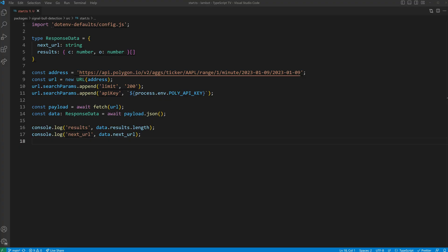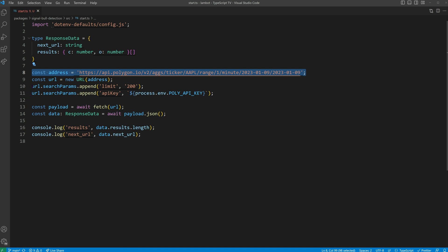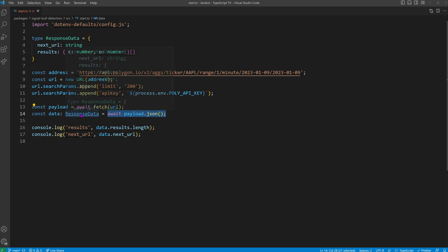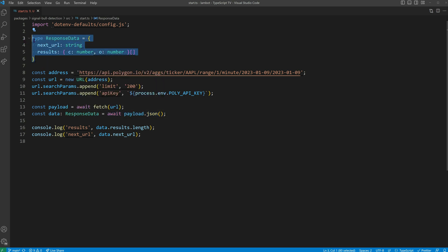Let's check out the code example. As you can see, we have a URL address for the targeted REST endpoint we want to query. We've set a limit of 200 results per request for this REST endpoint. Additionally, we authorize the request using an API key from our environment variables. We will be using the experimental fetch API from Node.js 18 to get a JSON payload returned. The data structure is typed using response data in this context.